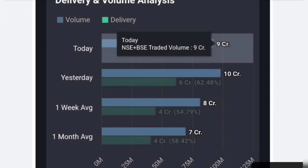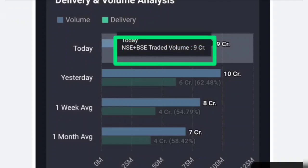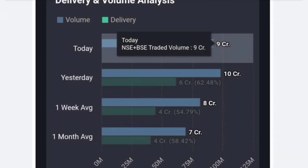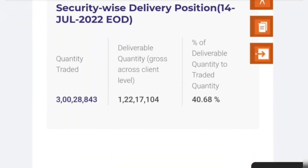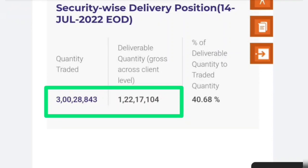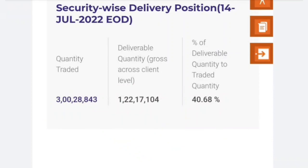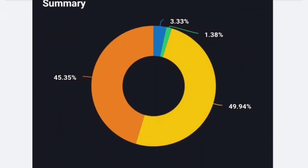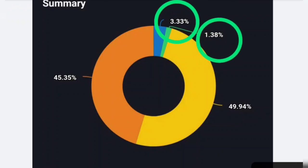If you look at the total volume of 9 crore, you will get to see the volume on BSE and NSE. The total volume is 3 crore on BSE, and you will get to see the volume of 10 crore, with around 1 crore on NSE. The last quarter shows about 28% less than a benchmark, but we have a good position with 49% higher.